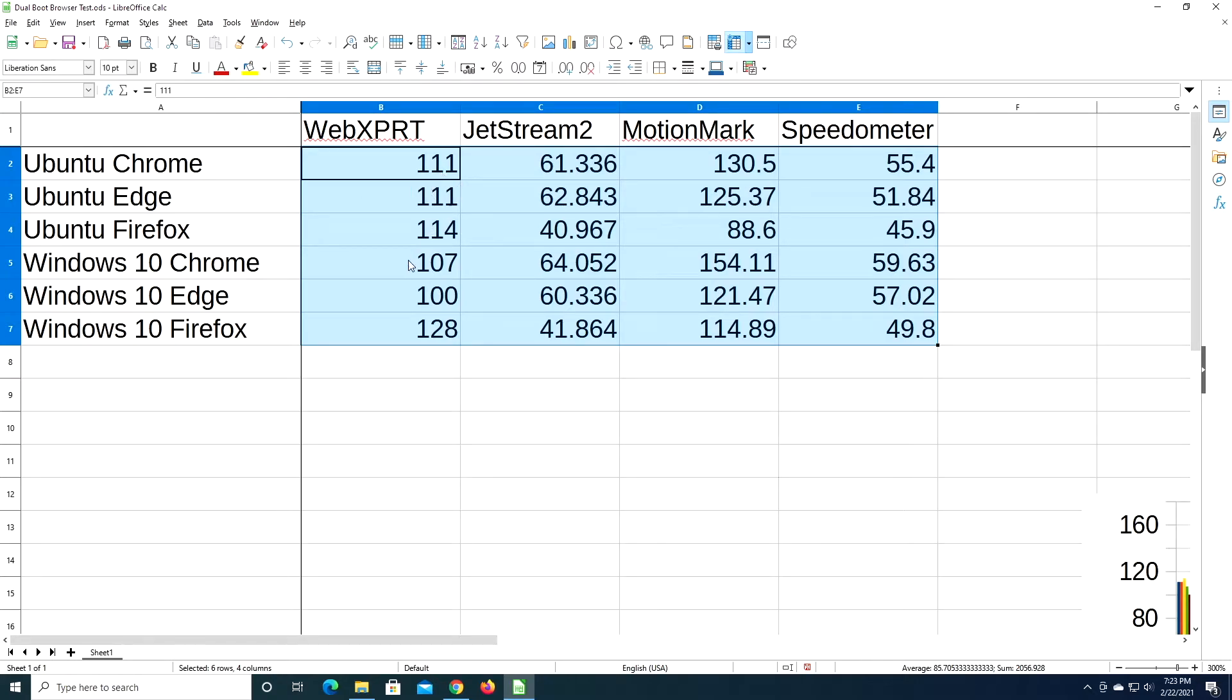Windows Chrome had 107, and Edge had 100. So if I just ran this benchmark, it would seem like Firefox is the winner and it's the best browser overall. But as we look at these other benchmarks, that's not the case.